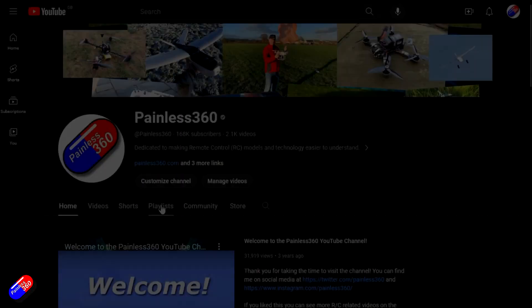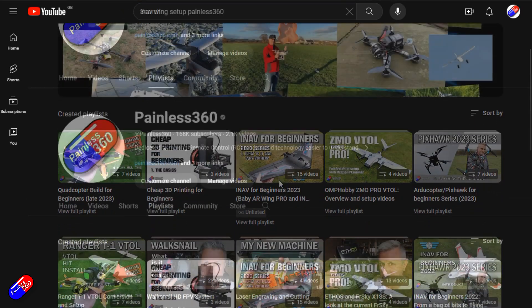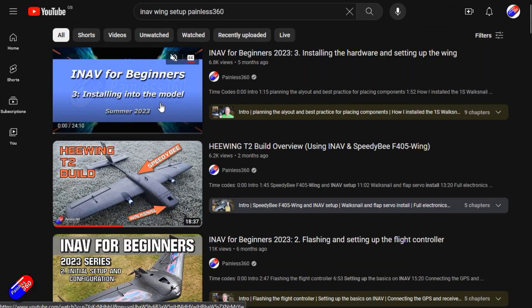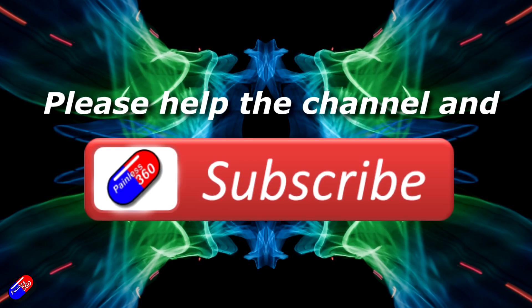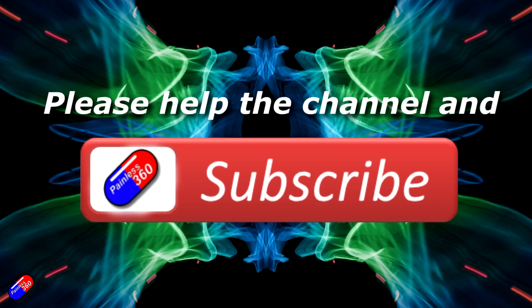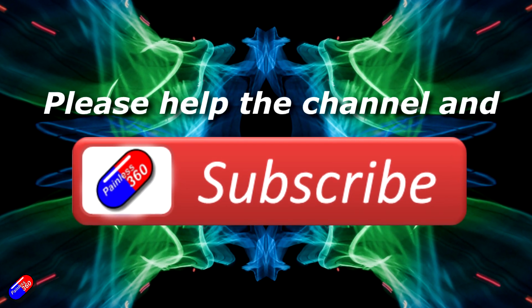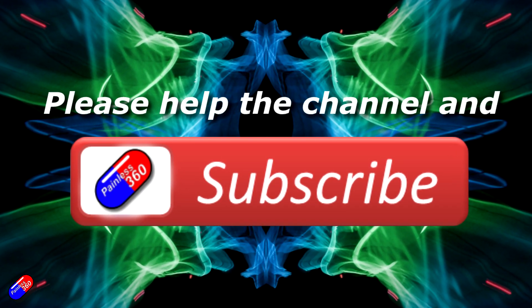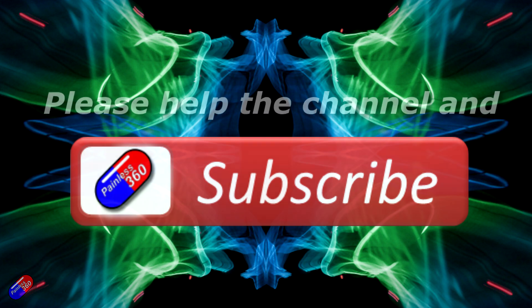Thank you for watching my video. Check out the playlist and adding Painless360 to your search terms will help you find my content. If you haven't done so already, please hit the like and subscribe button. It helps a lot. You can support the time I spend here answering questions and helping others by using the links in the video description.